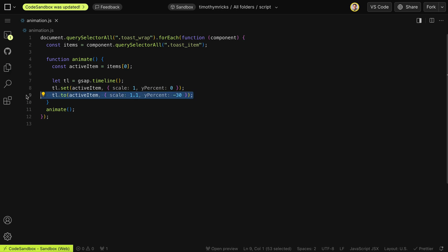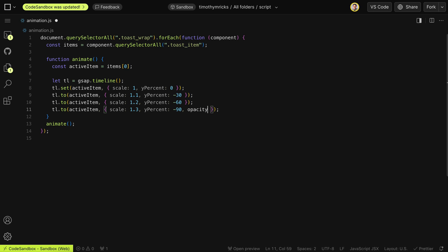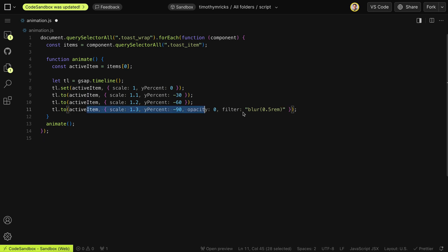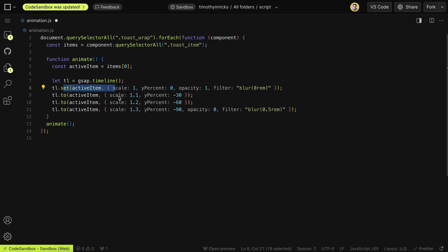We'll keep it in that order, then increase the scale to 1.2 and yPercent to -60%, then scale to 1.3 and yPercent to -90. At this point, we also want to fade it out with opacity 0 and blur it with a blur of 0.5rem. Whenever we go to animate this element again, it'll start with opacity 0 and the blur, so we need to reset the initial states — going back to full opacity and no blur so that when we animate this element again, those values are reset.